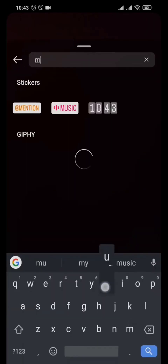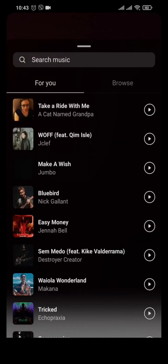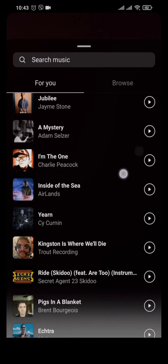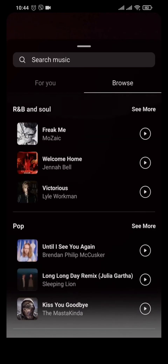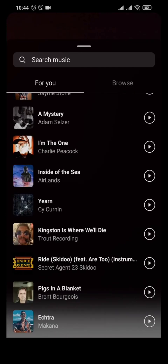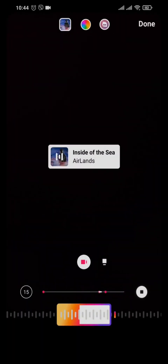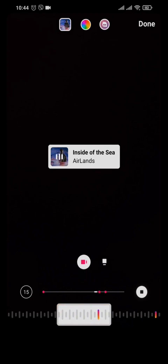If you don't see the Music sticker, search for it in the search bar. After tapping Music, you can see all the music available and free to use on Instagram. You can browse by different genres. Tap on the music you want to add and it will be added to your story.